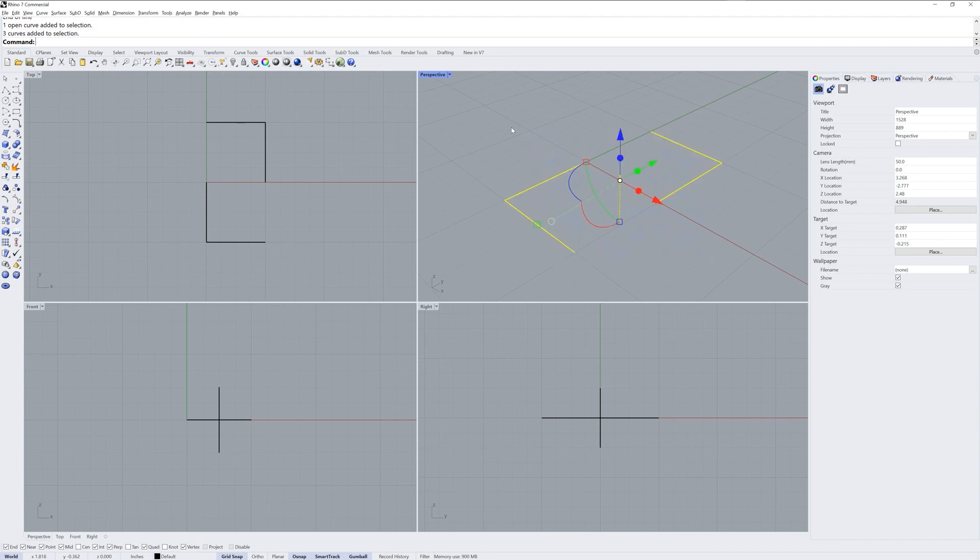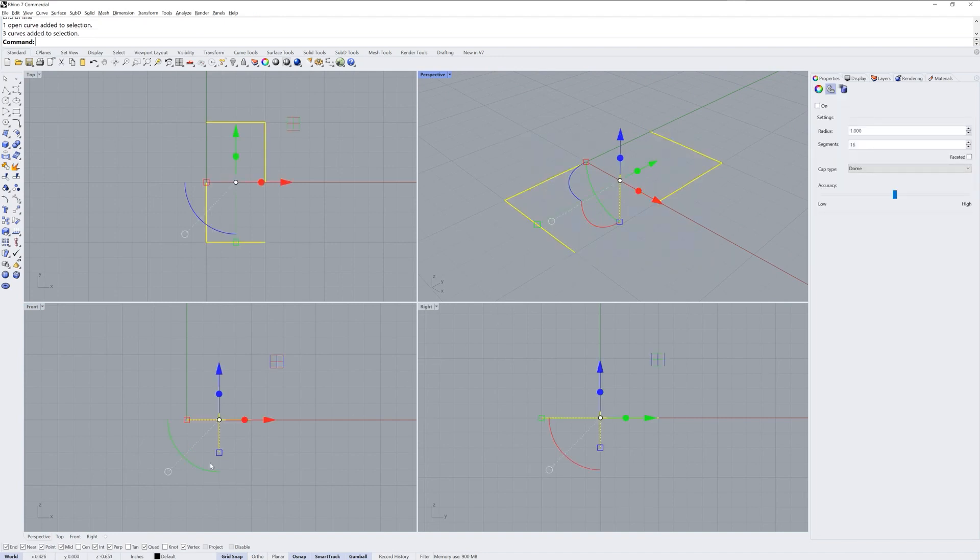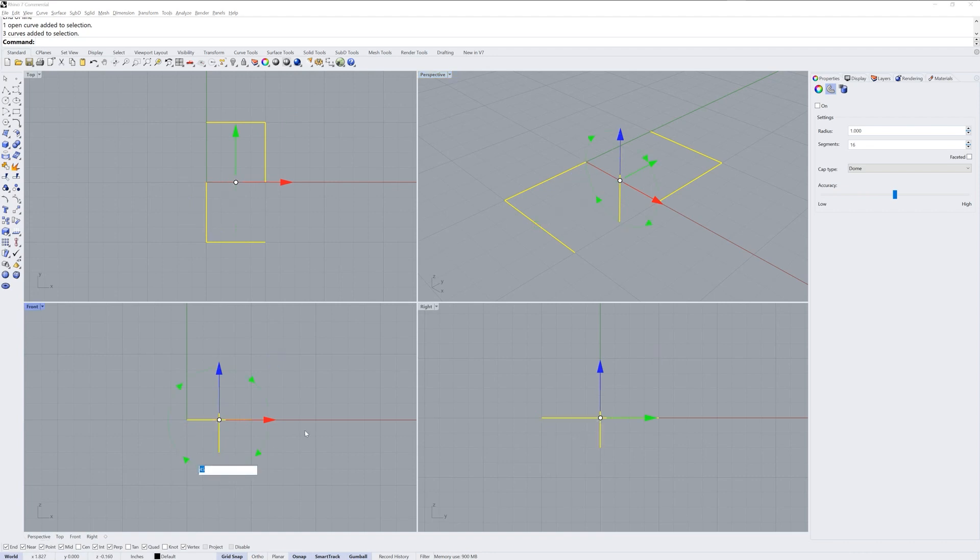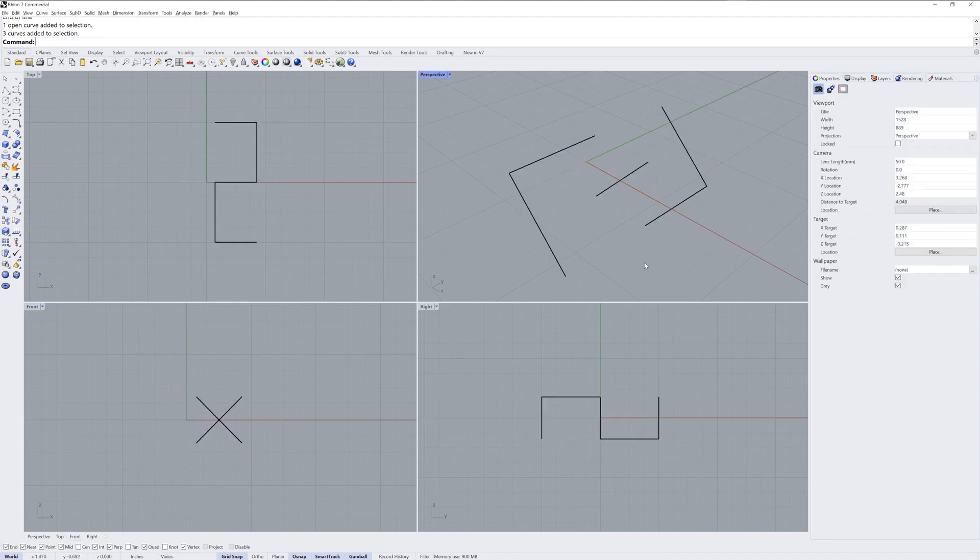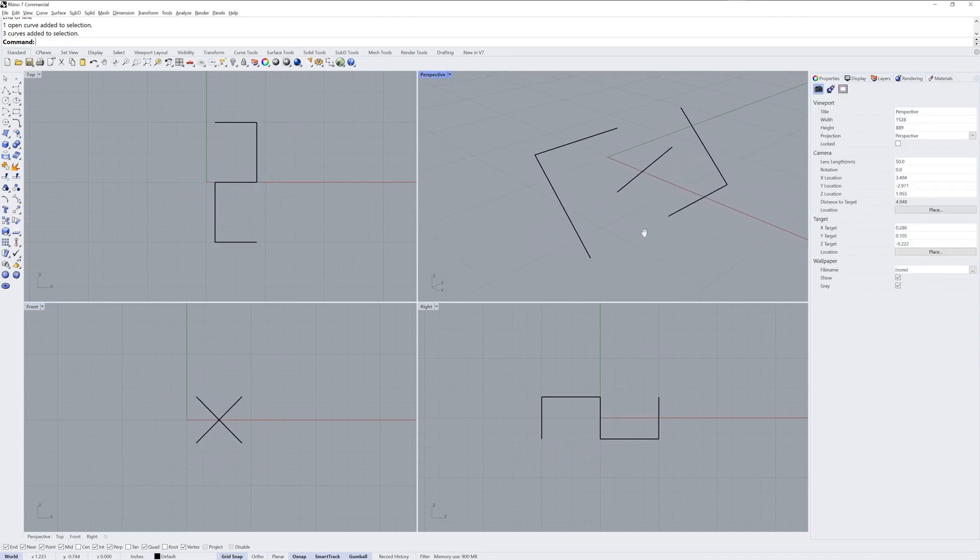I'll take all three of those and rotate them 45 degrees in the front view. I'm going to click and release on the arc on the gumball so that I can just type 45 and enter to rotate them 45 degrees.